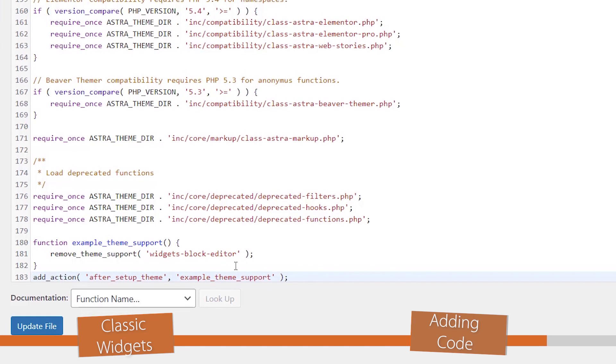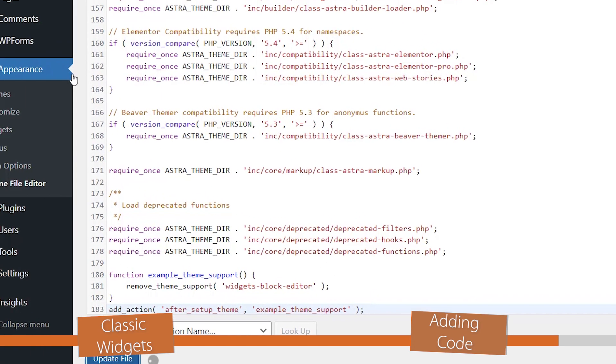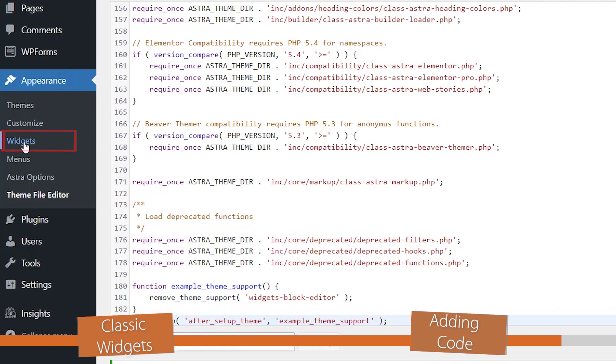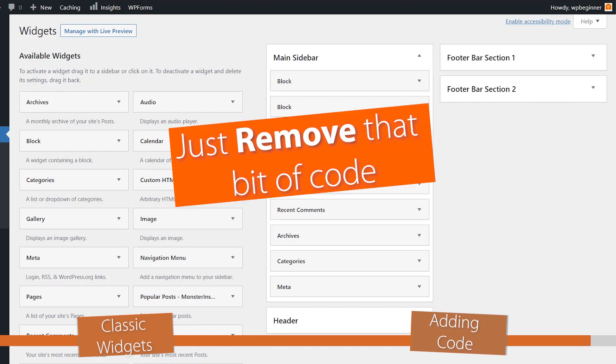When we update this—I've removed the other plugin—so now when we go to our widgets area again, we're back to the classic, and anytime you want to go back to the Gutenberg widget block editor, then you can do that, remove that bit of code.